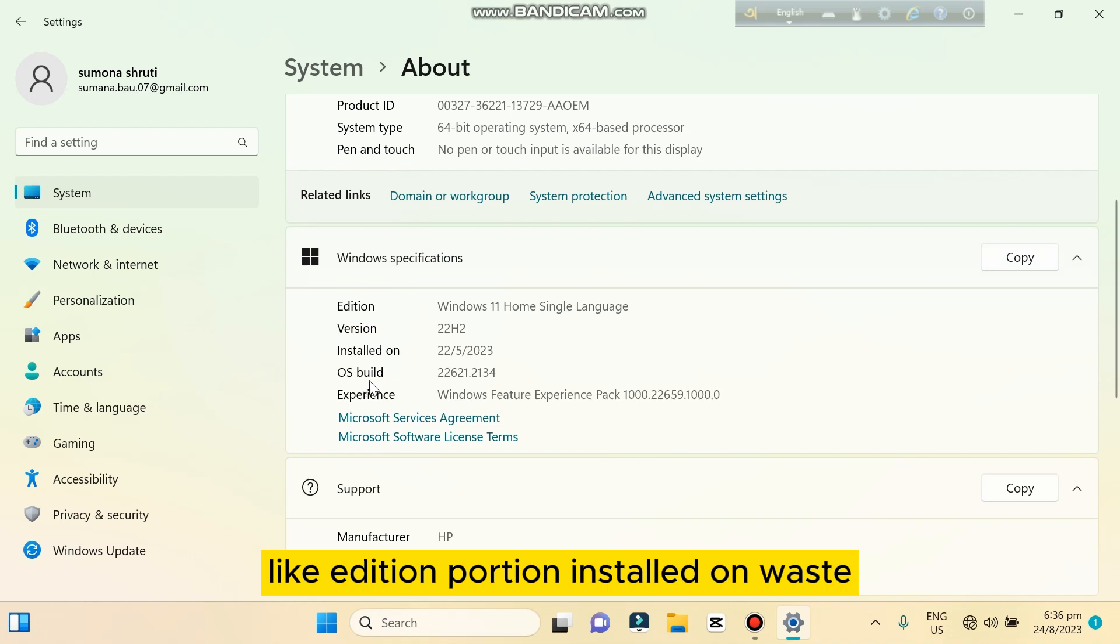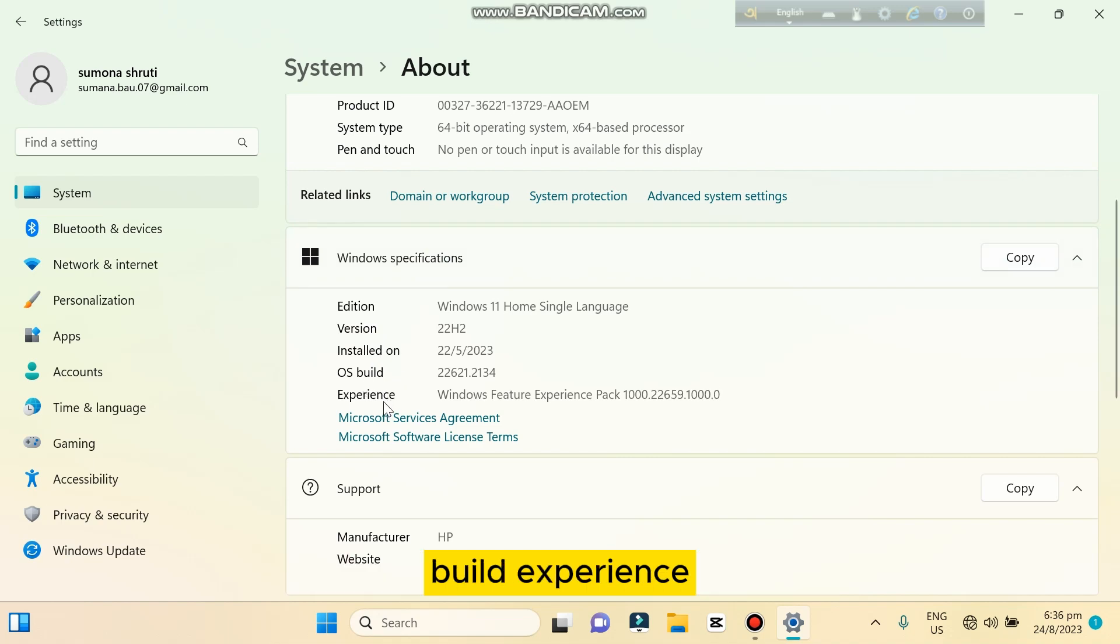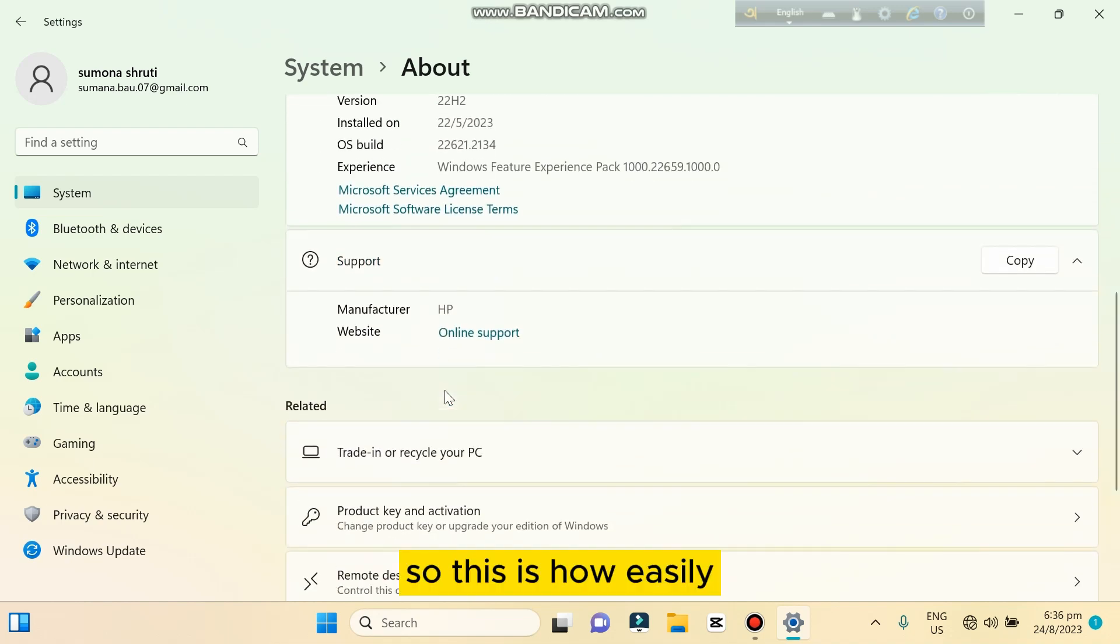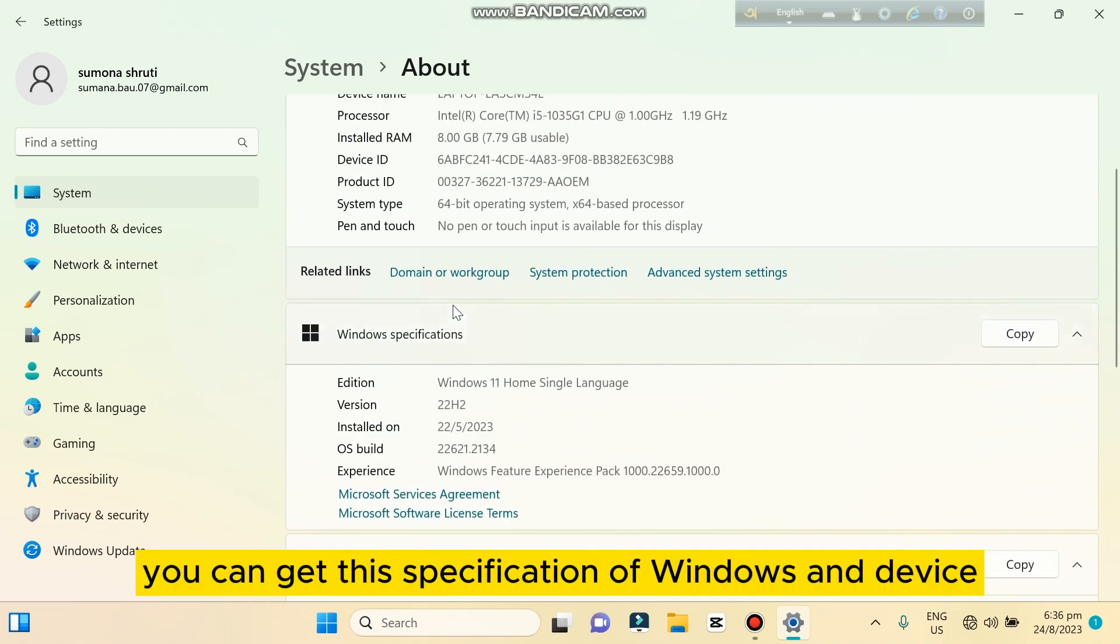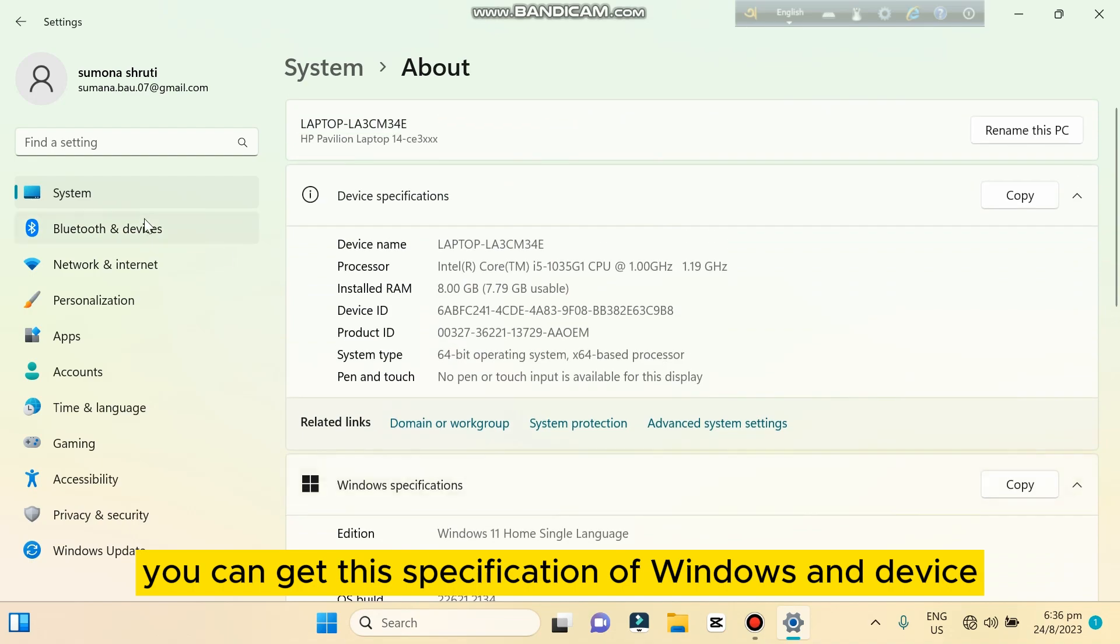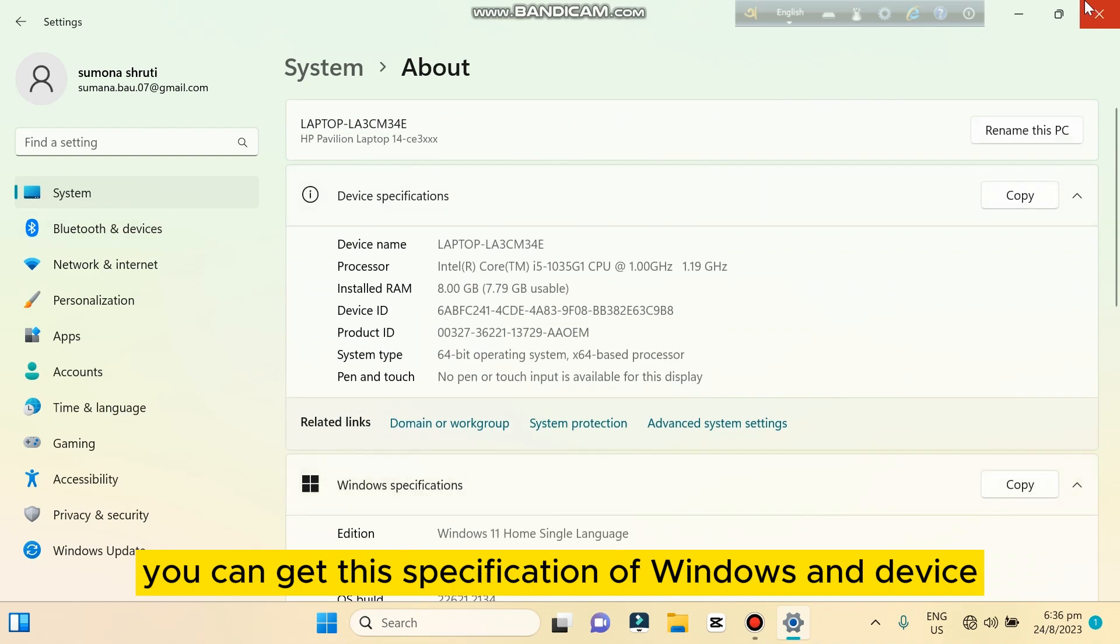So this is how easily you can get this specification of Windows and device.